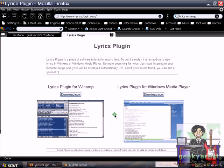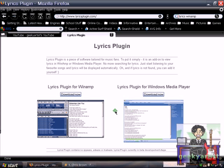Especially if you really like the song and you want to sing along with it, then you can actually see the lyrics pop up as you play your music.